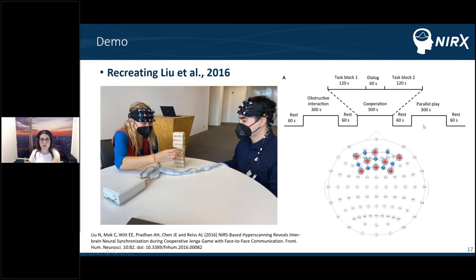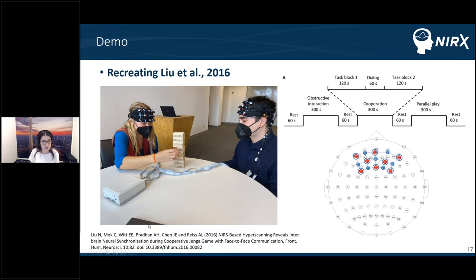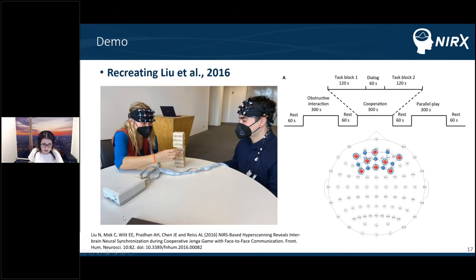We used PsychoPy to automate this process, sending different triggers to simplify later analysis. Both subjects were connected wirelessly from the NIRSport 2 to the recording computer and to the PsychoPy computer — no hardware connection required. Both subjects used the headband montage with eight sources and eight detectors, including short-distance channels on all sources.